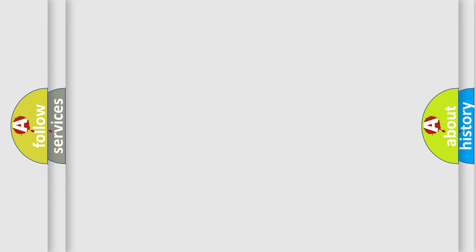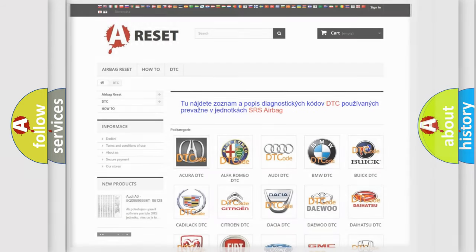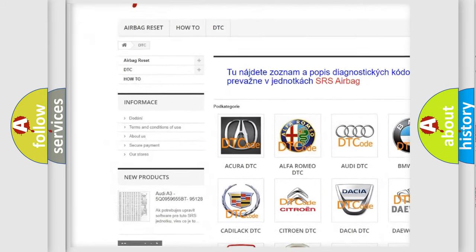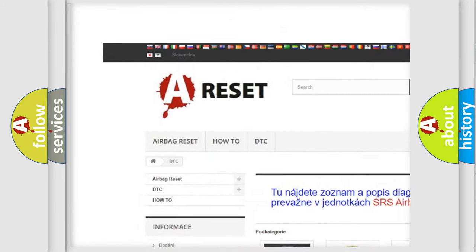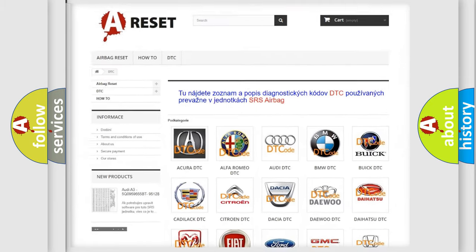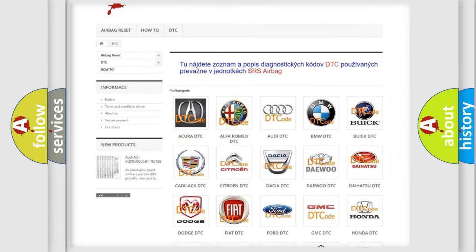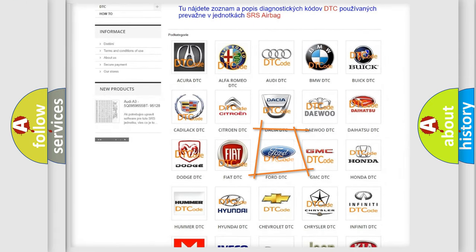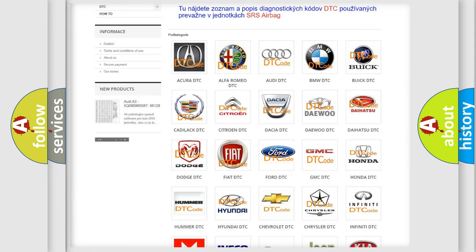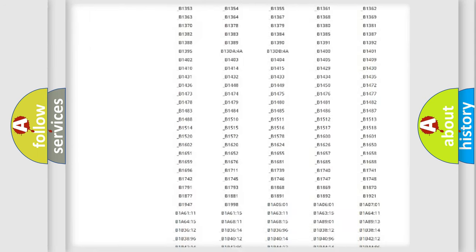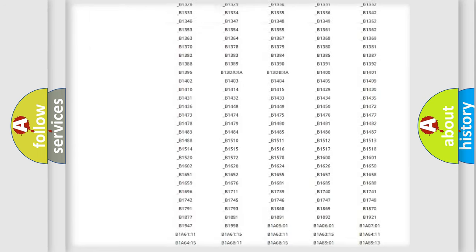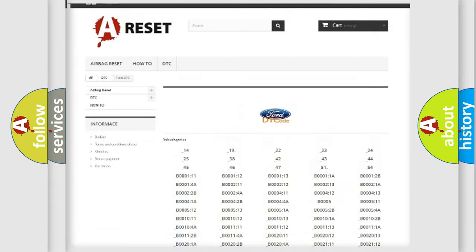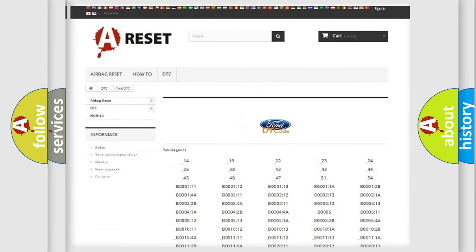Our website airbagreset.sk produces useful videos for you. You do not have to go through the OBD2 protocol anymore to know how to troubleshoot any car breakdown. You will find all the diagnostic codes that can be diagnosed in Infiniti vehicles.